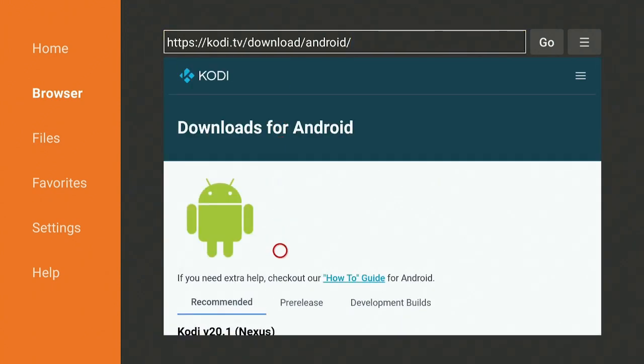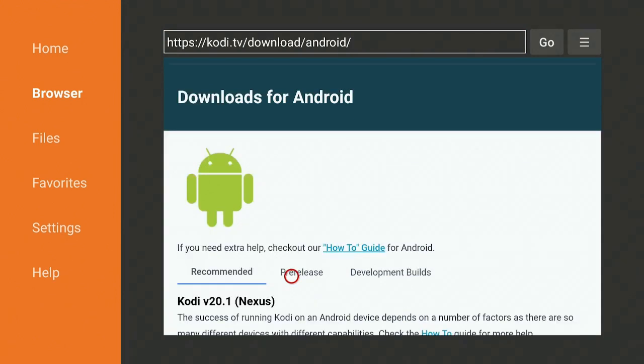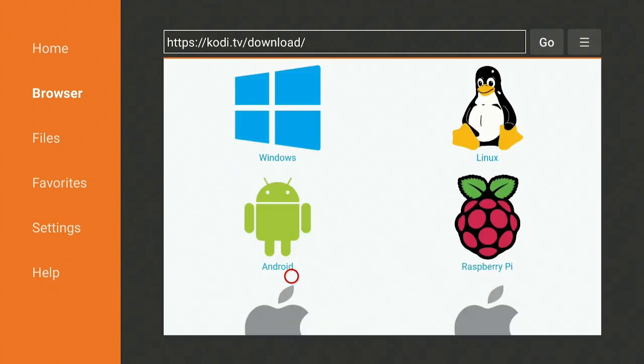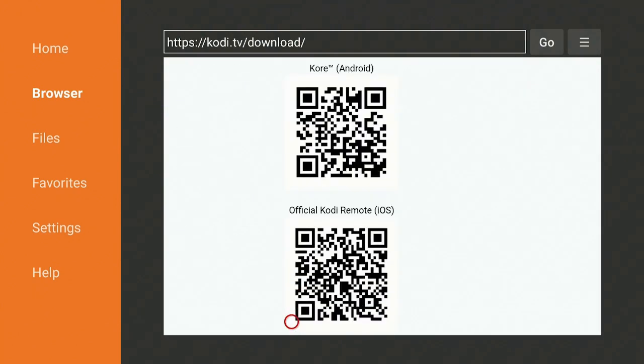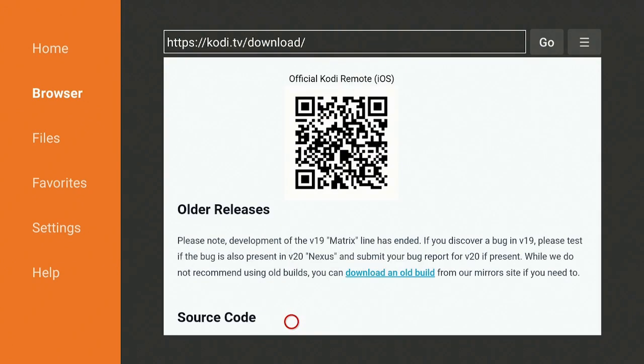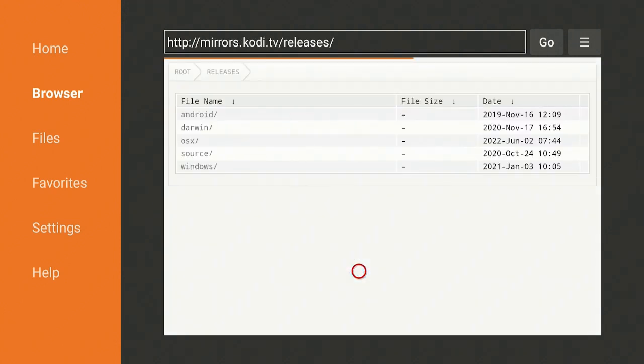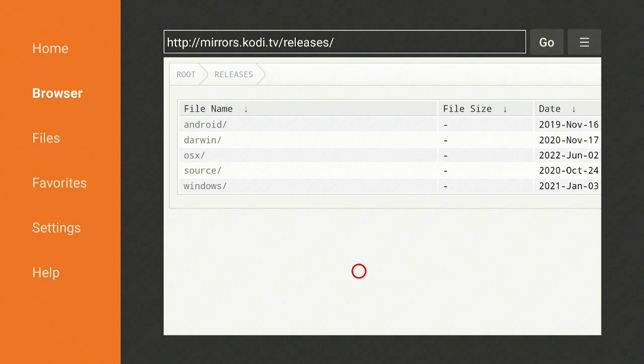For those who need older versions because their device will not handle a newer version, go ahead on the remote and click that back button. Scroll down right here where it says download an old build. Go ahead and click on that. Right here you will see it says Android. Go ahead and click on it.